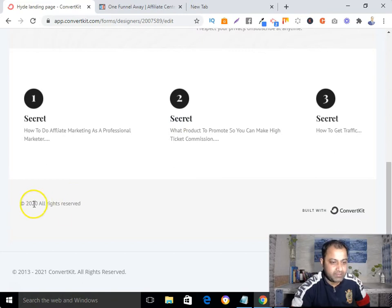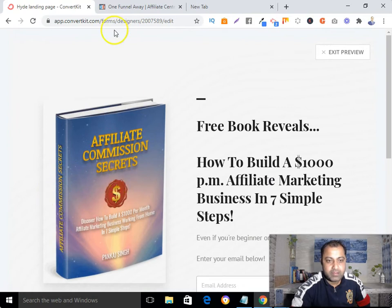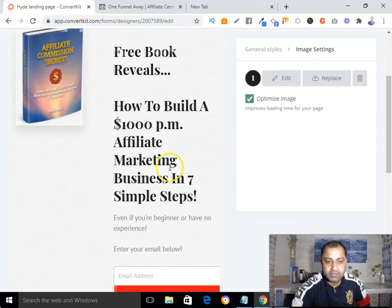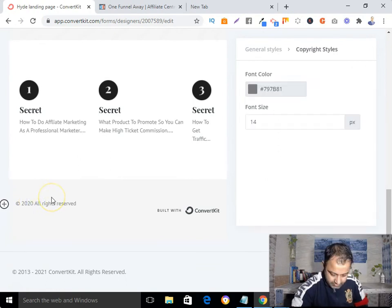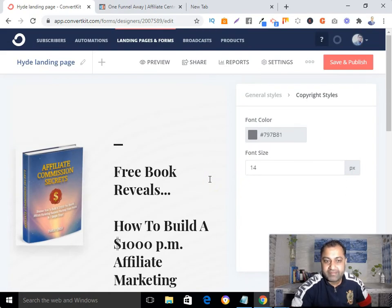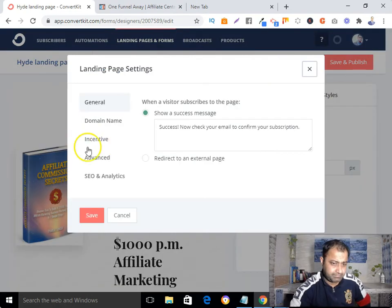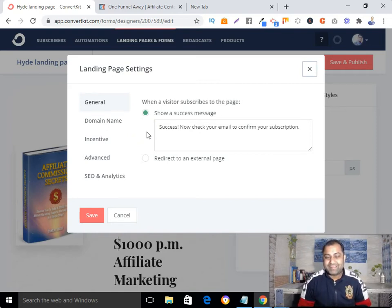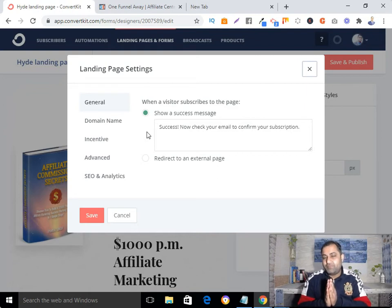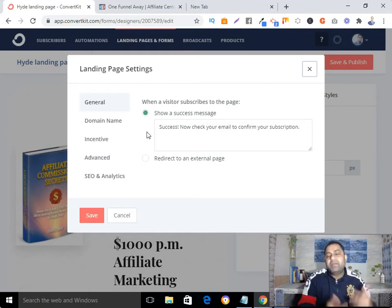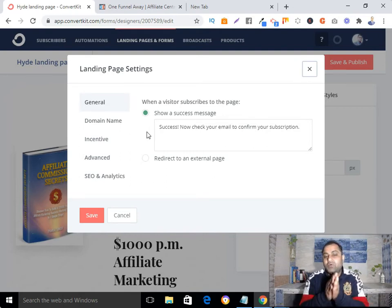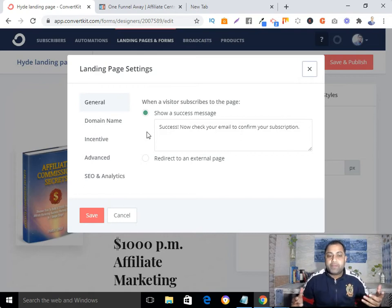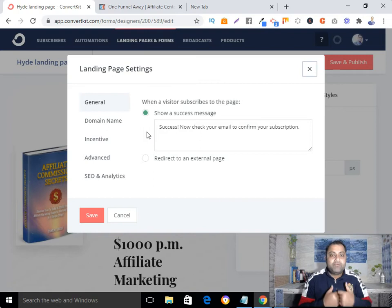Let's scroll to the bottom — looks good. Now my next step is to go to Settings. Here under Settings you can see 'Success Message.' As soon as somebody submits their name or email address, that person will see this message. I can say something like: 'Hey, go and check your email address where I have sent the link to download your eBook.'